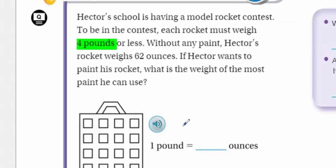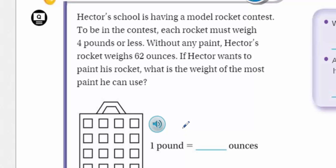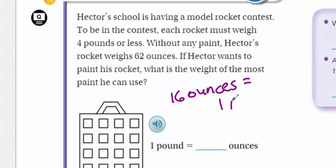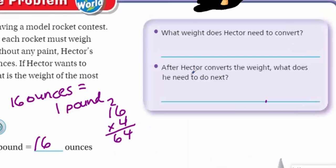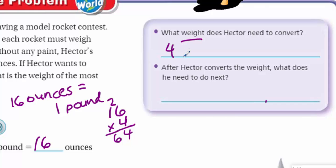What weight does Hector need to convert? I see four pounds and I also see 62 ounces — and pounds and ounces are two completely different units of weight. Pounds are a larger unit than ounces. There are 16 ounces in one pound. So what I'm thinking is I need to take that four pounds and put it into ounces. I multiply 16 by four, which gives me 64 ounces. So he needs to convert the four pounds to ounces.